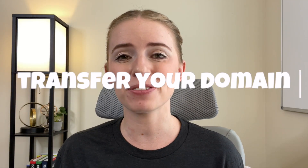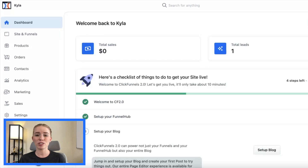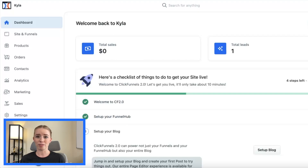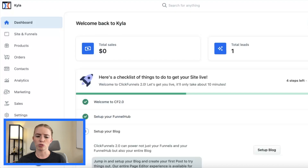Hey, it's Kyla Liu and in today's video we're going to be talking about how to transfer your domain from ClickFunnels 1.0 to ClickFunnels 2.0. Here I am in my ClickFunnels 2.0 account and once you've followed all the steps on the document and have transferred your domain from ClickFunnels 1.0 to DNSimple, you'll now be able to point that domain to ClickFunnels 2.0.